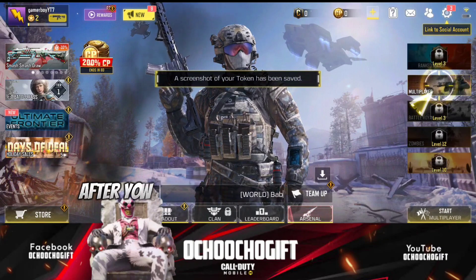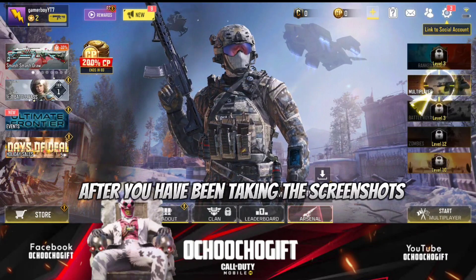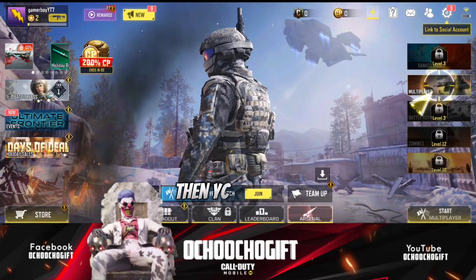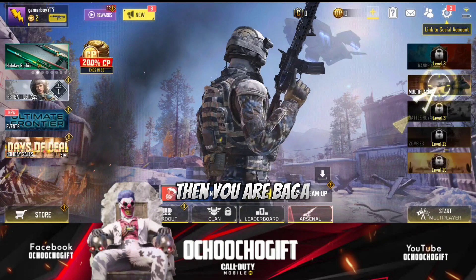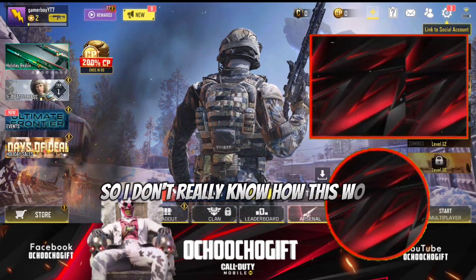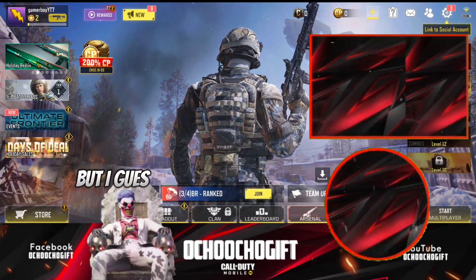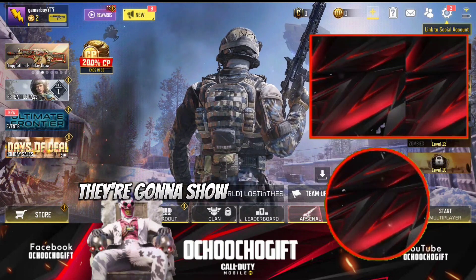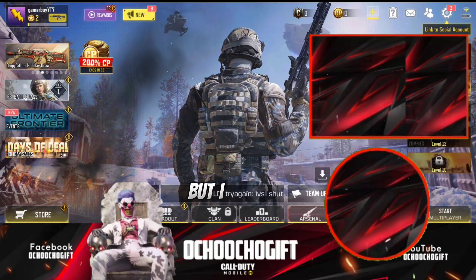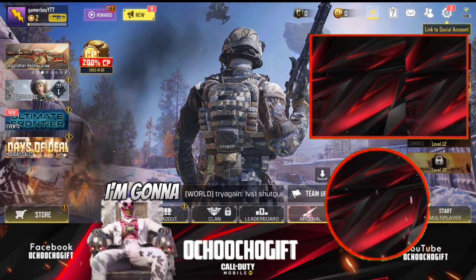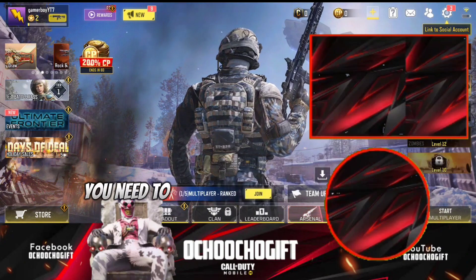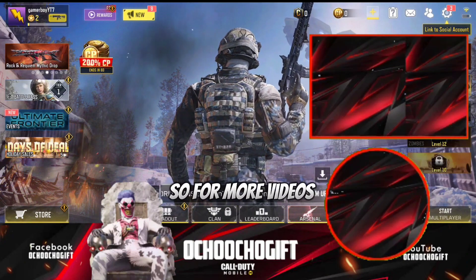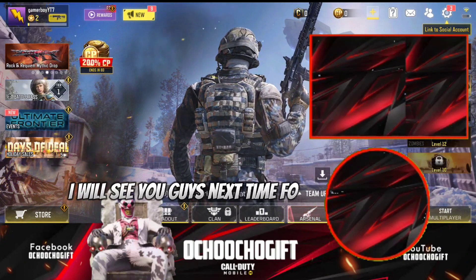Once you've taken the screenshot, go ahead and click OK, then you are back in the game. I don't really know exactly how this works, but I guess if you want to log into your guest account they're going to show you how to use the token. Either way, I'm going to show you guys everything you need to learn about the guest account in future videos.